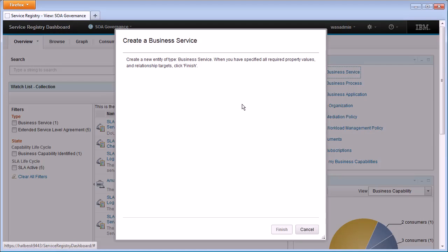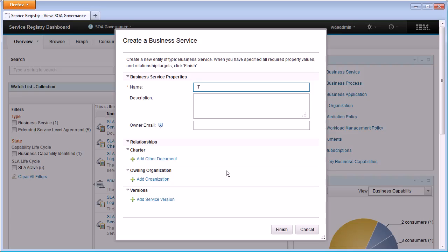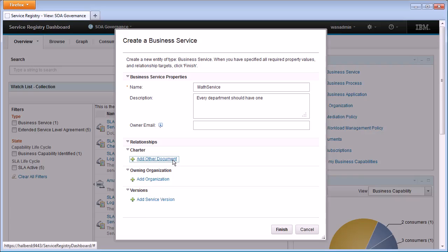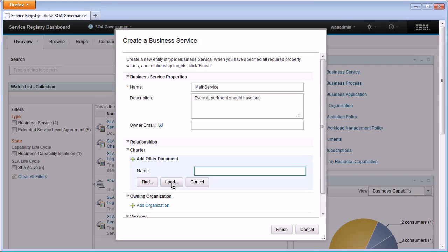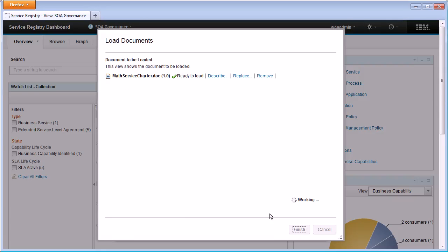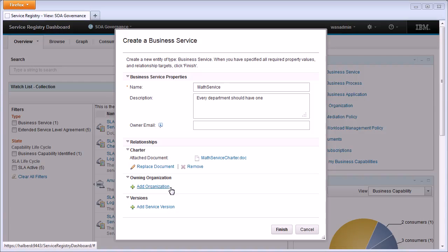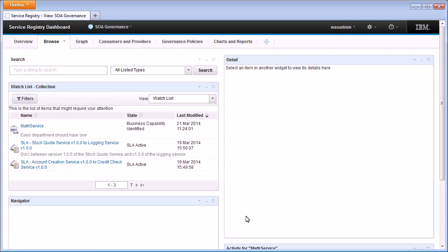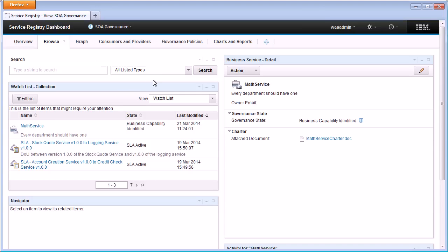The first step is to create a business service. This is a business view onto the service — we provide it with a name, a description, and we can load a requirements document that describes the overall requirements of the service. We can give that requirements document a version number and load it into WSRR. When we're happy with the information provided, we click finish, which creates the business service in WSRR and navigates us to the browse tab where we can see the details of the business service just created.